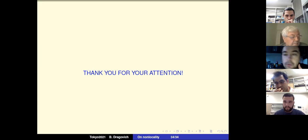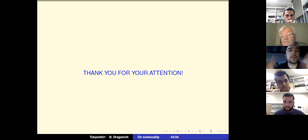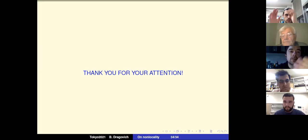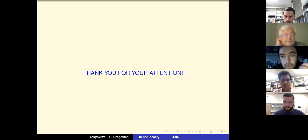Since there are no other questions, let us thank Lanko once again and move on to the final part of the session.